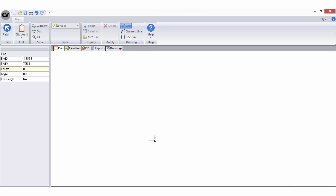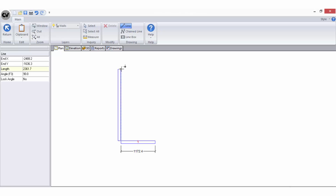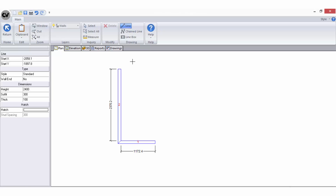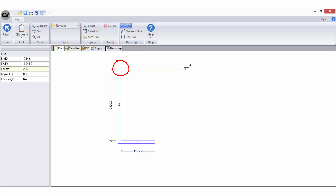A single left click of your mouse — do not hold the button down — will start the wall. Using the mouse, drag the cursor in the direction you want the wall to run, then another single left click to end the wall. Repeat these steps for as many walls as you like. To accurately create corners of subsequent walls, the starting point of those walls should begin at the same point as the end point on the previous wall to create a mitre join.